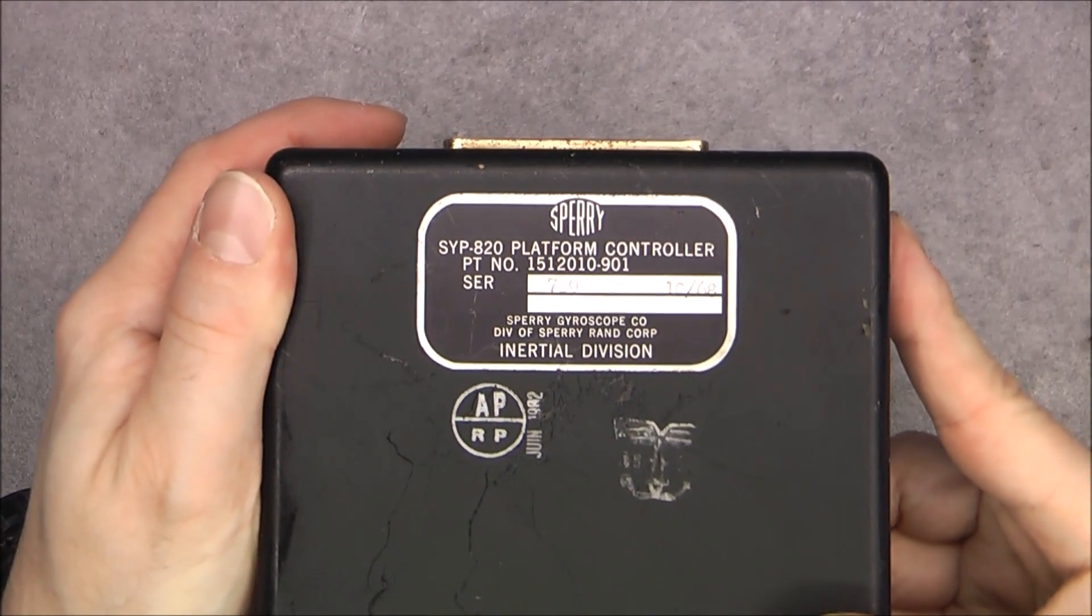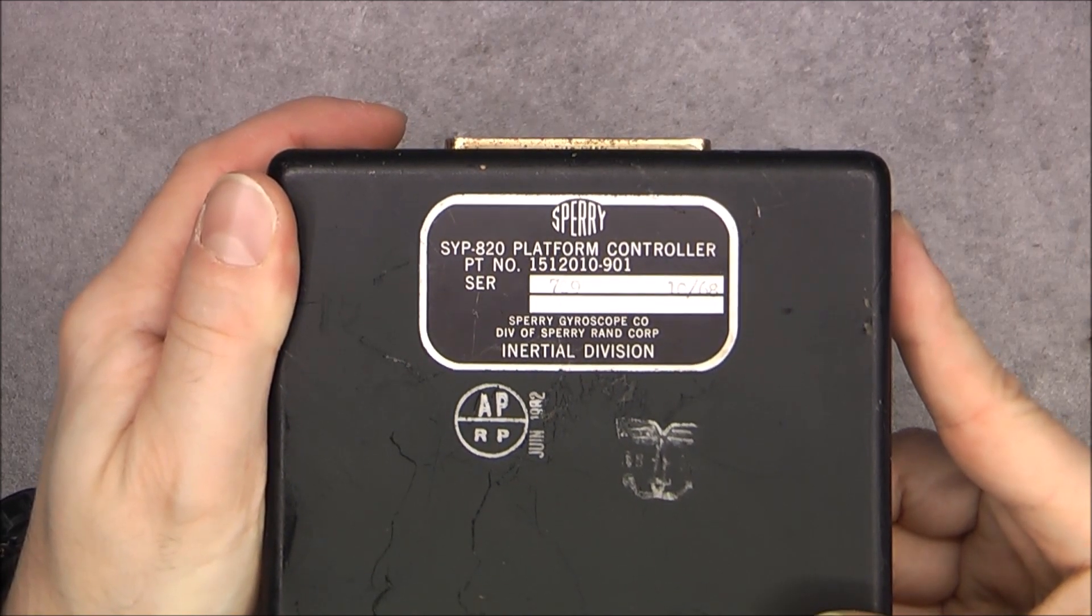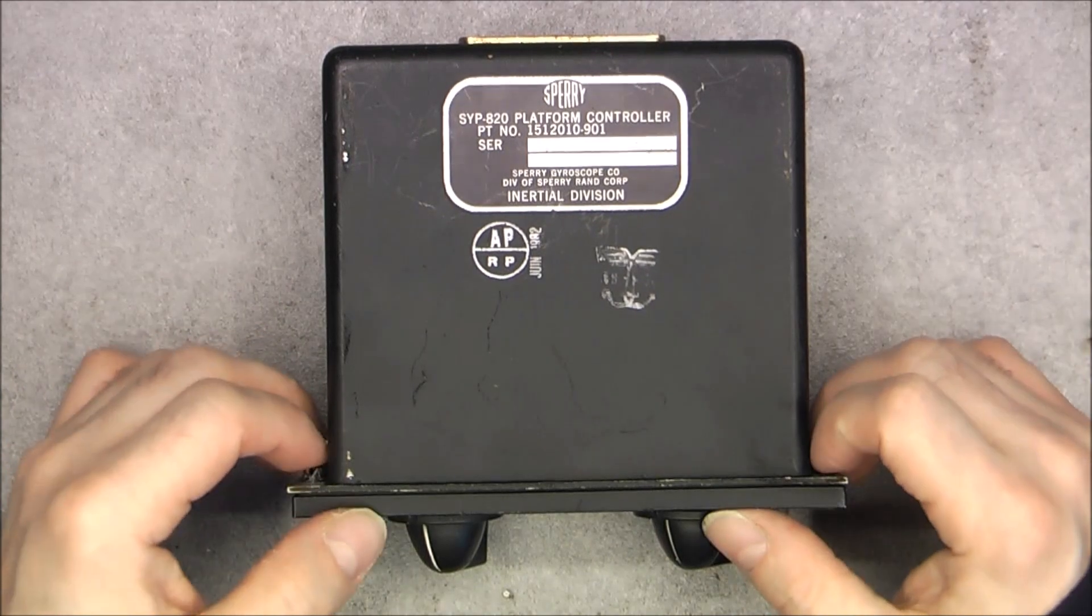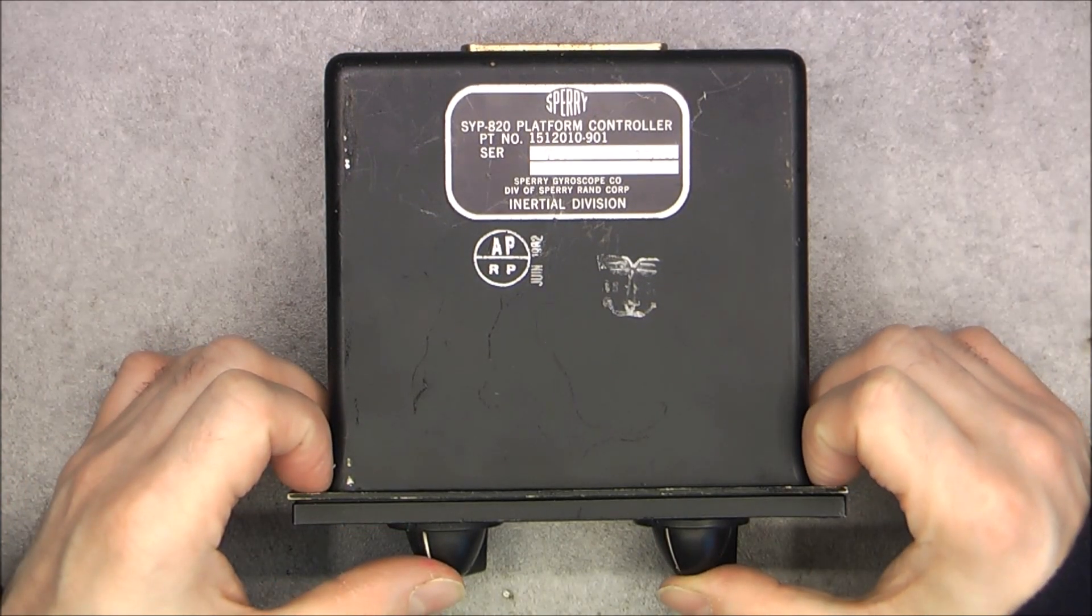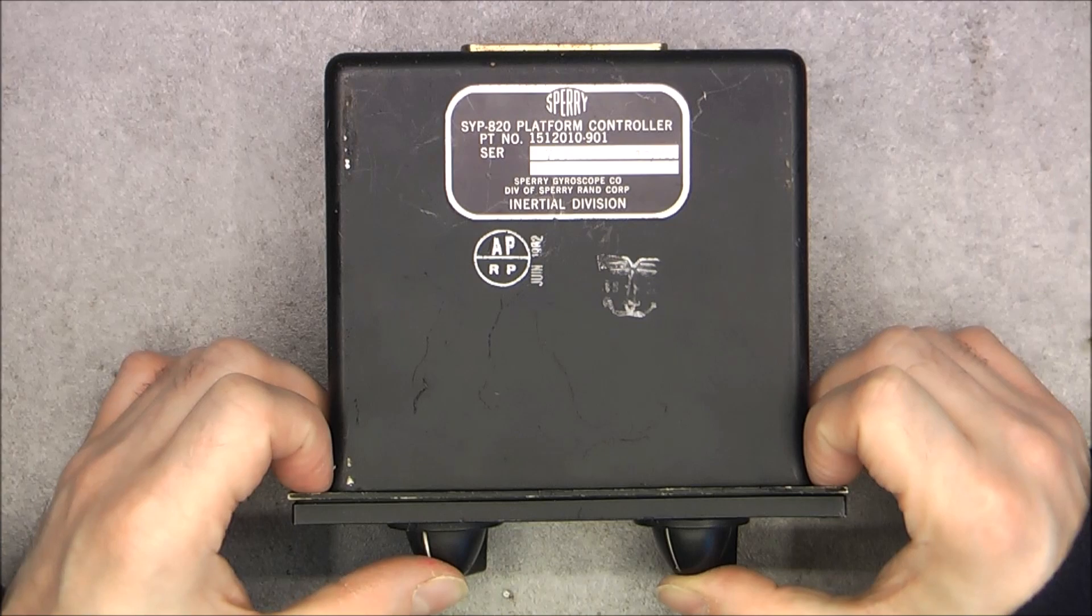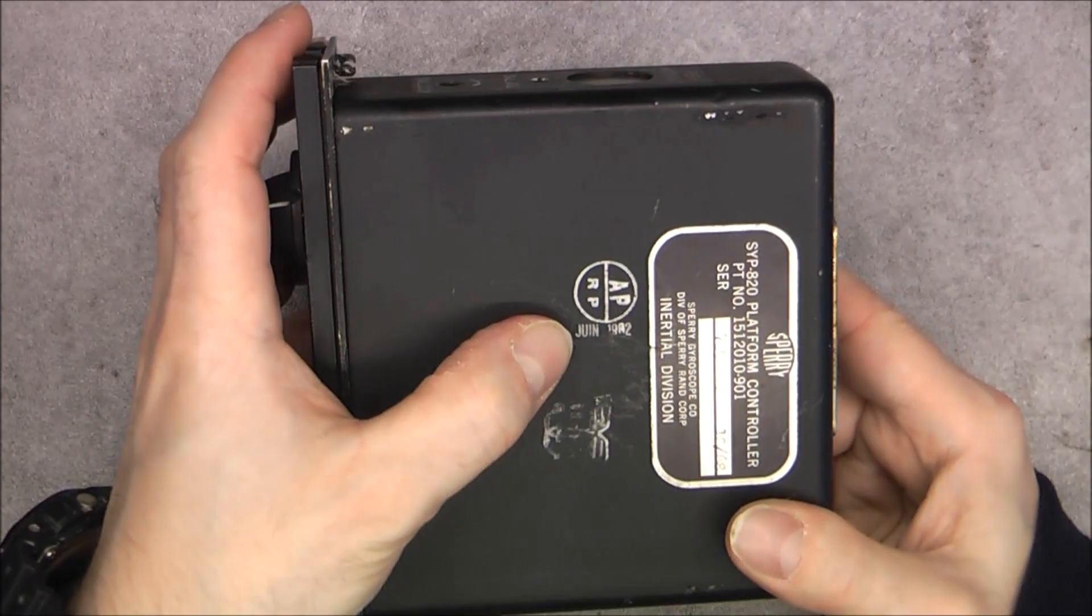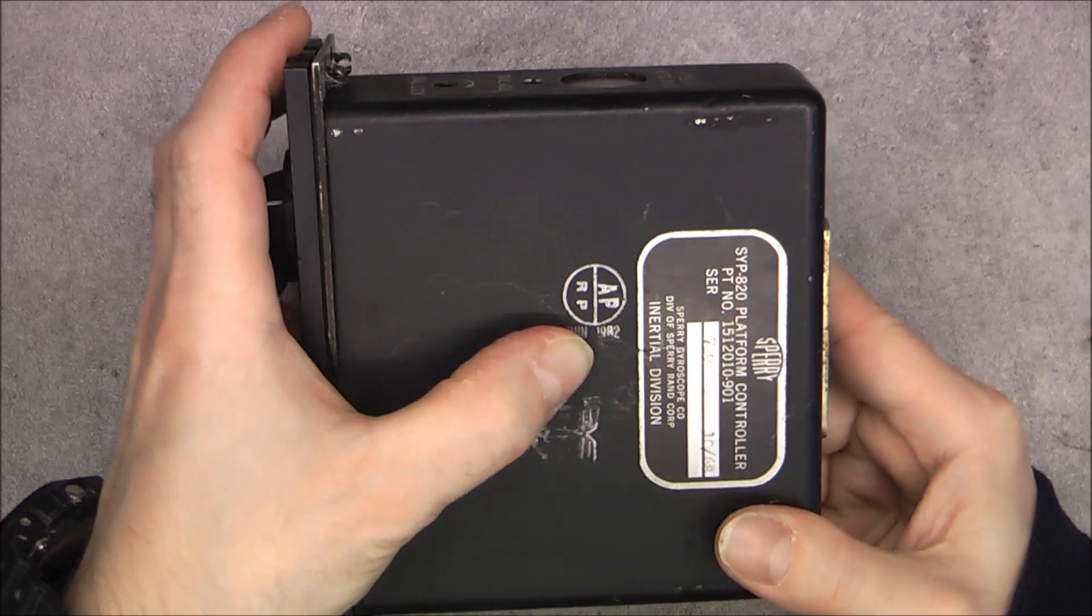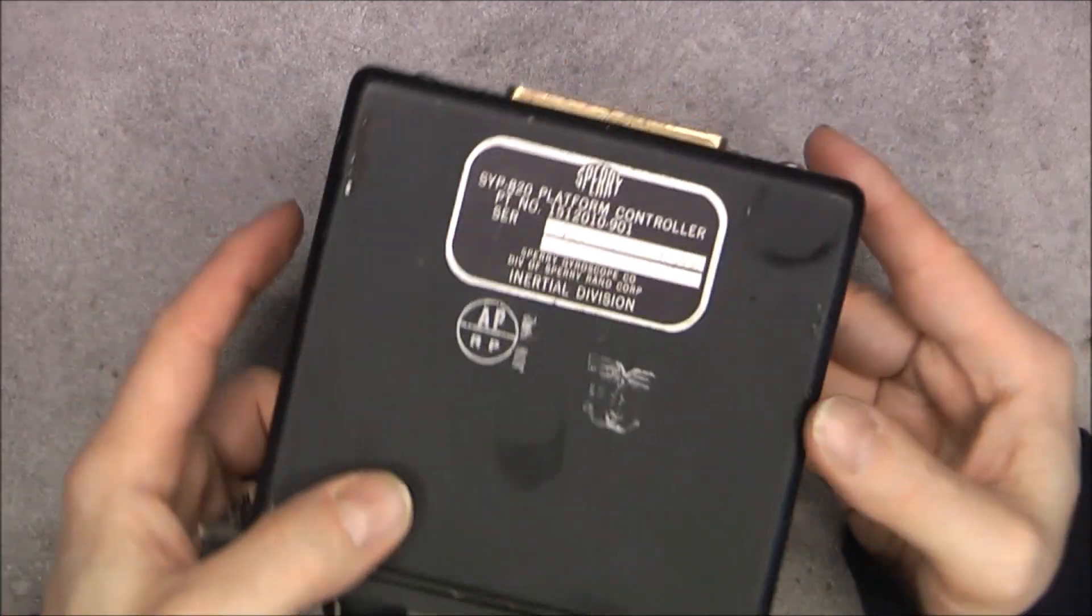Of course, still by Sperry Inertial Division. I am missing, by the way, the proper gyroscope platform for this system. This box has a date code here of June 1982 from the French Air Force.